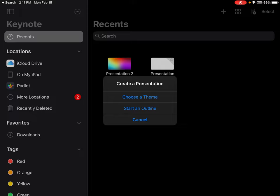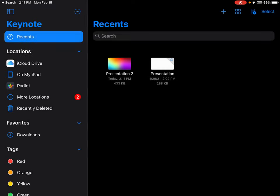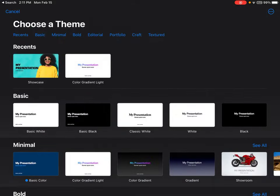Keynote offers a great selection of themes, so today we're going to start with a theme. Choose what best fits your needs for your pre-made formats for this presentation. Once you choose a theme you can get started building.